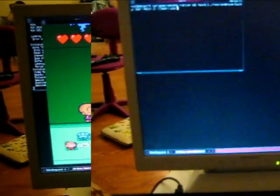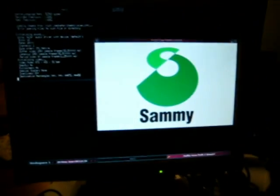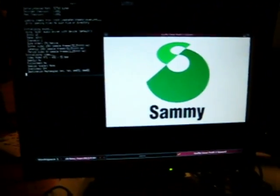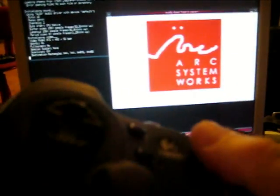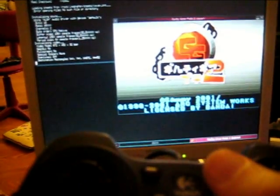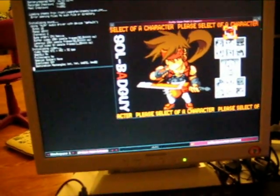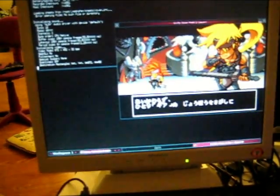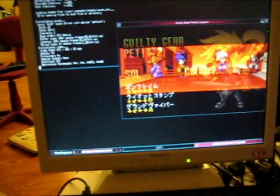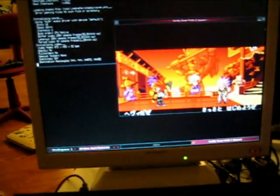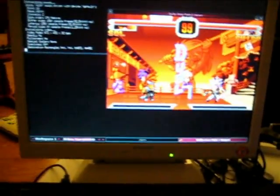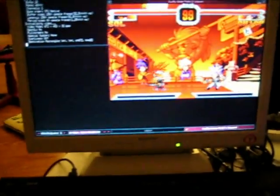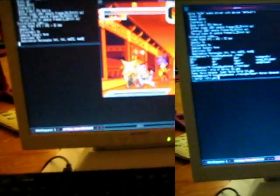This is Mednafen running on the Dockstar, running a Wonderswan Color game, Guilty Gear Petite 2. It's a Wonderswan game. I've got my joystick plugged in. And although it is a Japanese game, it is quite playable and a lot of fun. A lot like its Neo Geo counterpart, Last Blade. Good graphics.